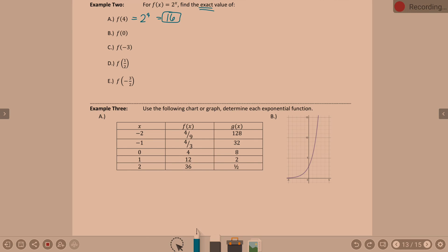f(0) means we're doing 2 to the 0. Anything raised to the power of 0 is 1. The calculator confirms that.